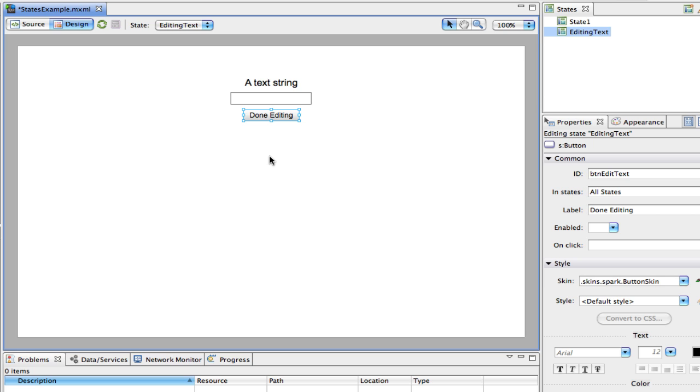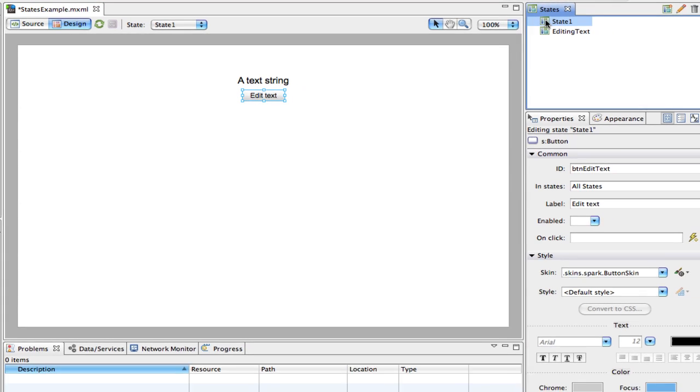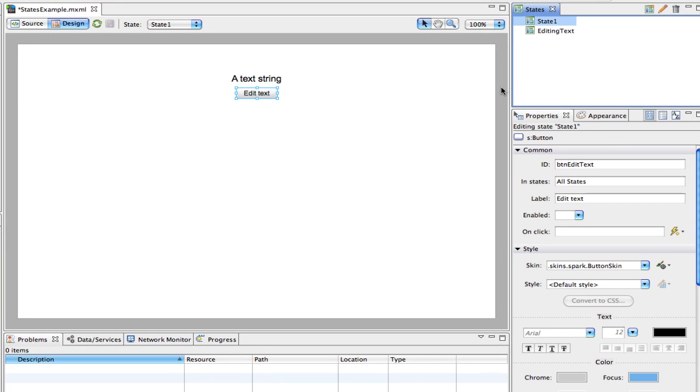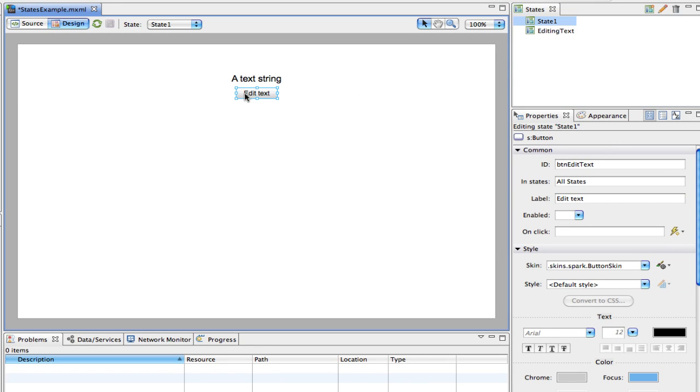Now at the moment, of course, nothing's going to happen when we click on this button. So we need a way to work between these two states. So I'll go back to state one, and I'm going to select the button here. I'm going to go down to the on-click handler, which I'm sure you'll be familiar with.